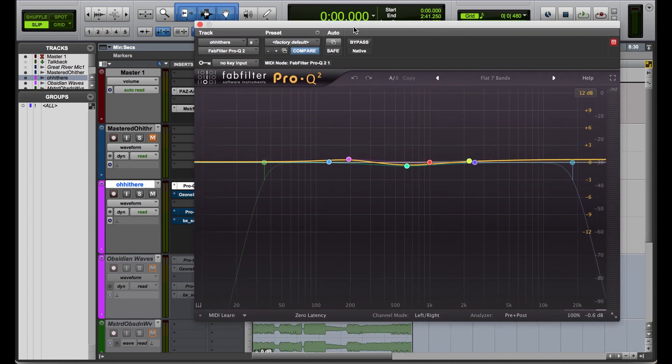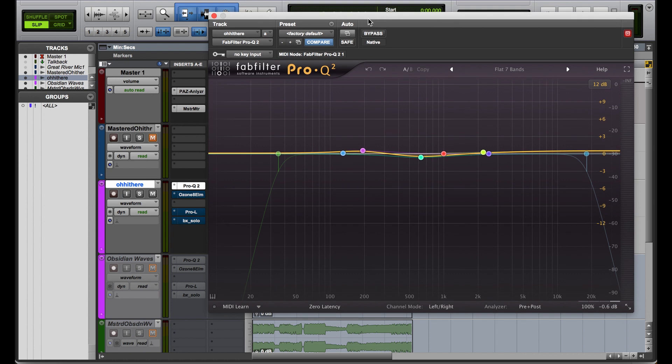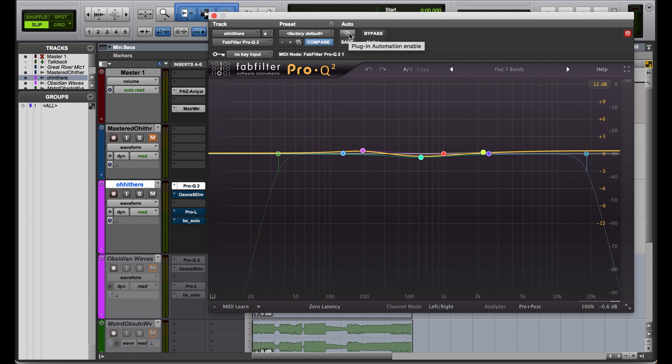I'm going to show you this on my FabFilter EQ because that's what I have open, but you can do this on almost any plugin. Let me show you how to do this really quickly.